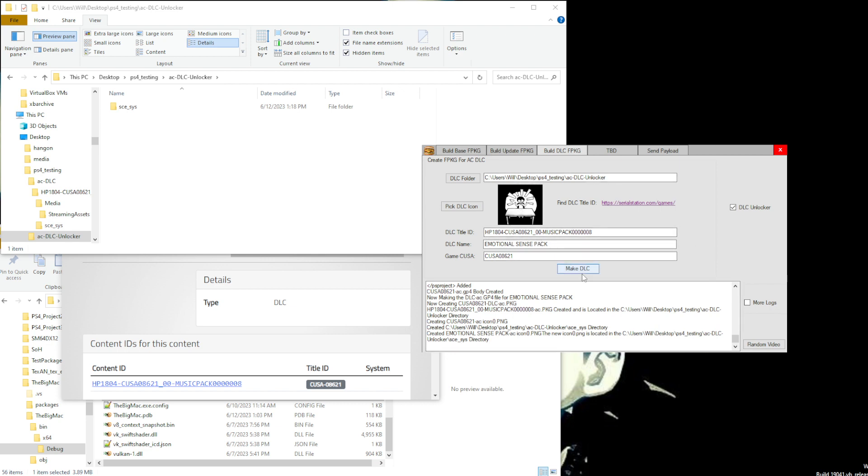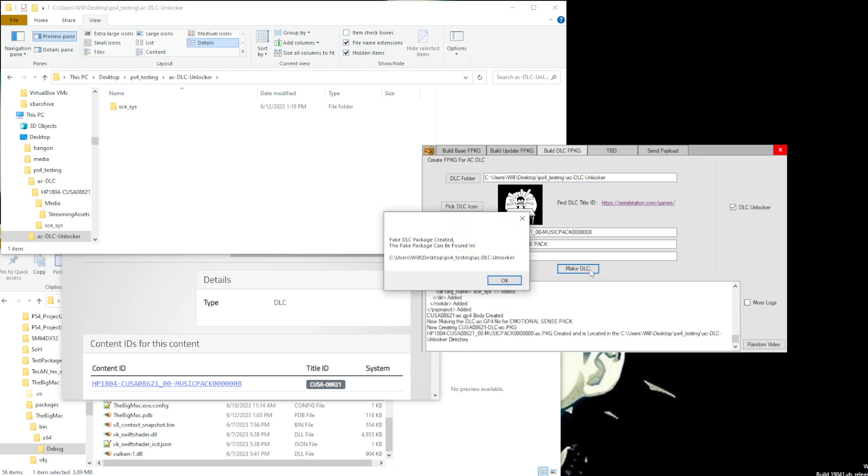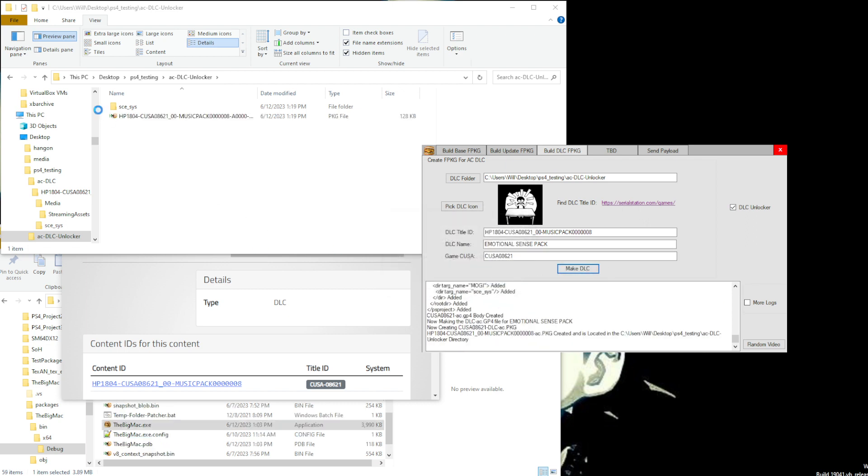And we will make the DLC. We've got to make sure that the checkbox is checked though. Always make sure if you want a DLC unlocker to have this checked. So then click. Your DLC package has now finished building.